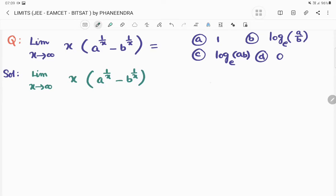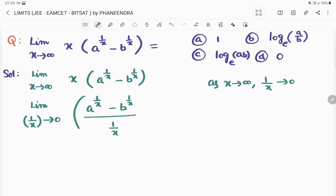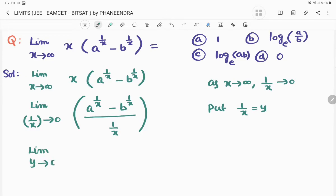As x tends to infinity, 1/x tends to 0. So wherever x tends to infinity, I replace it with 1/x tending to 0. The expression becomes: limit as 1/x tends to 0 of (a^(1/x) minus b^(1/x)) divided by (1/x). Substituting 1/x = y, we get: limit y tends to 0 of (a^y minus b^y) divided by y.